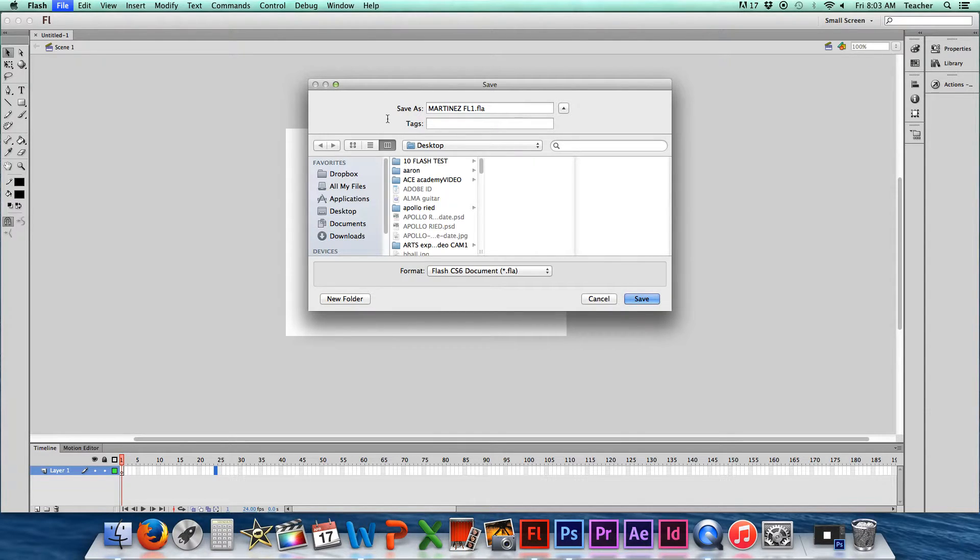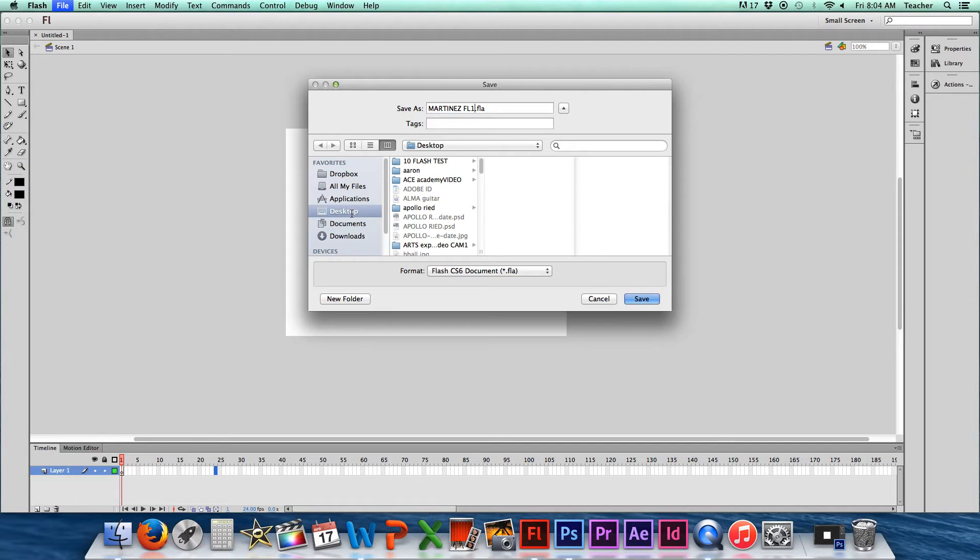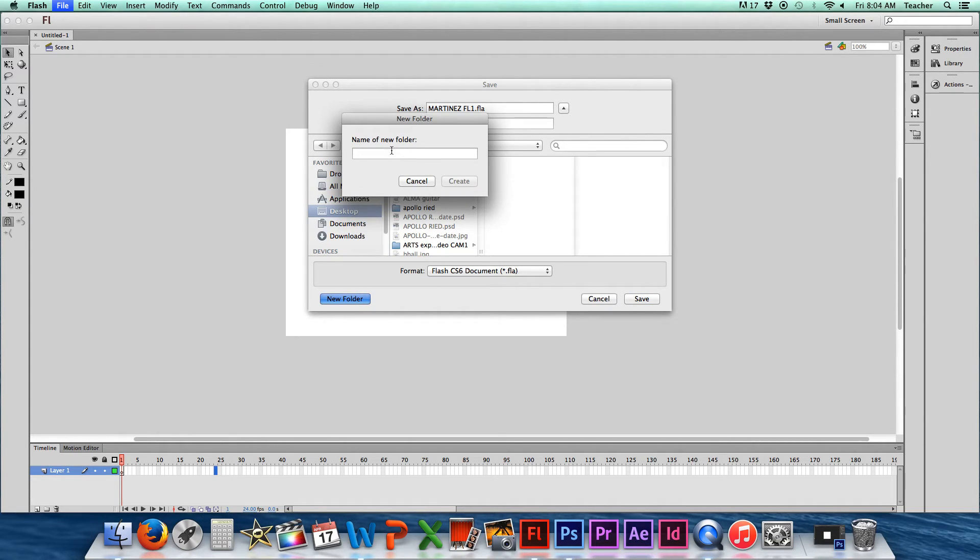So this is your Flash project number one. That's why we're calling it FL1. You should make a folder either on your desktop or maybe even in the documents folder. You can just make a new folder, name it whatever you want, and save this project in there. So let's go. Here we go.